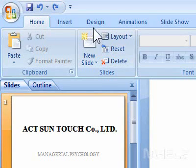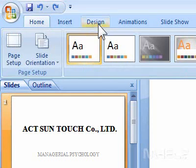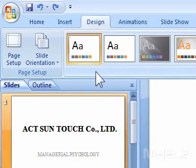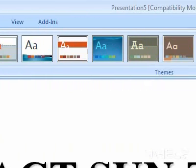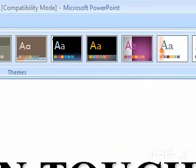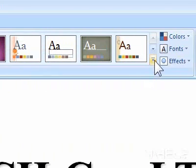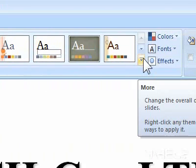1. Click the Design tab. 2. In the Themes group, click the More button to the right of the Themes display box. A menu will appear.